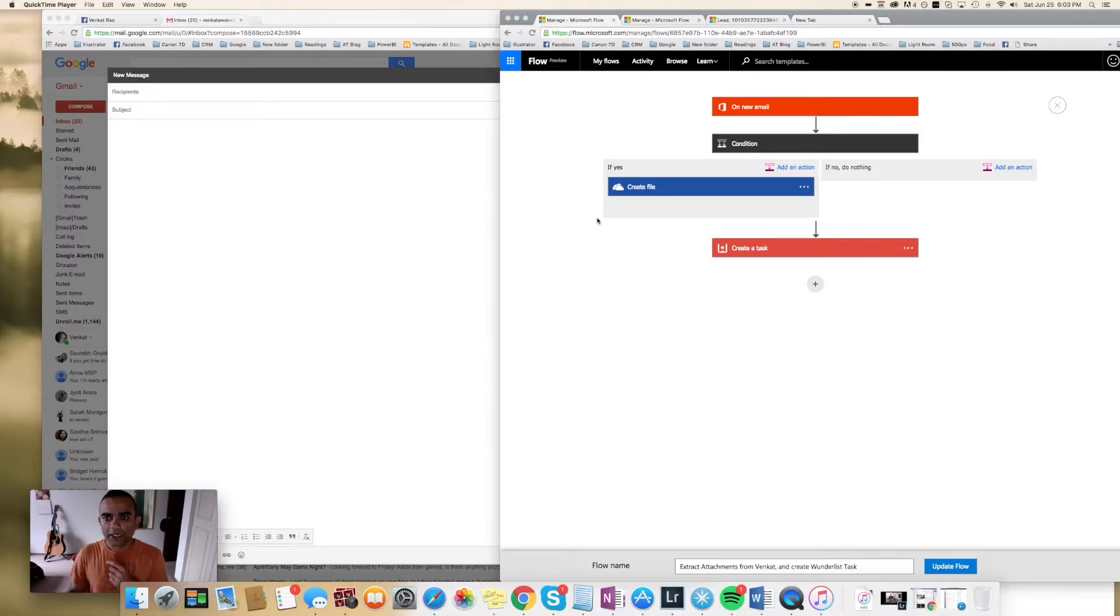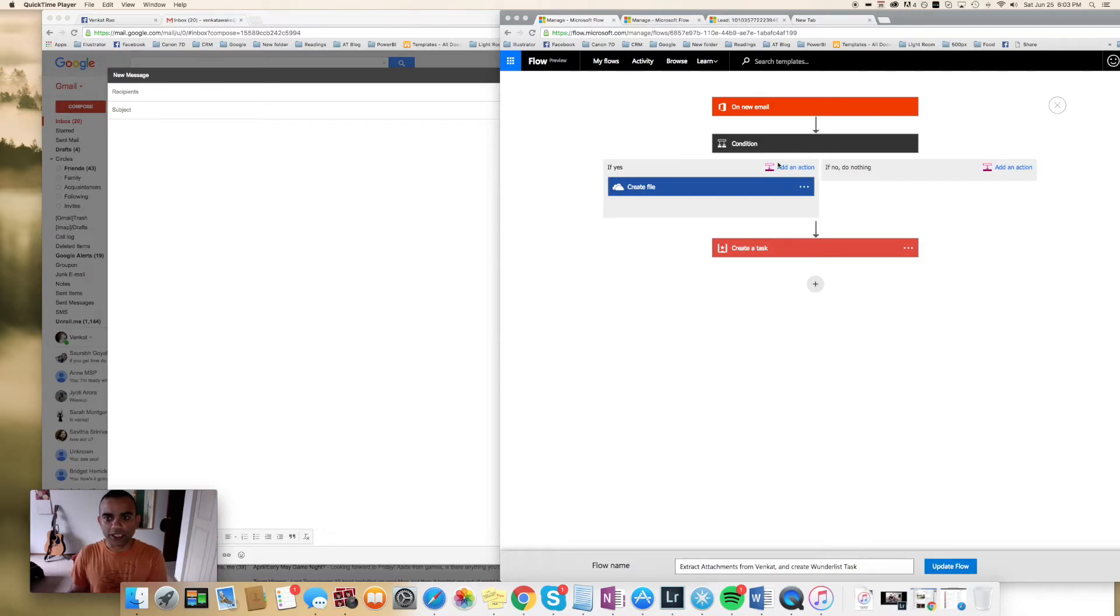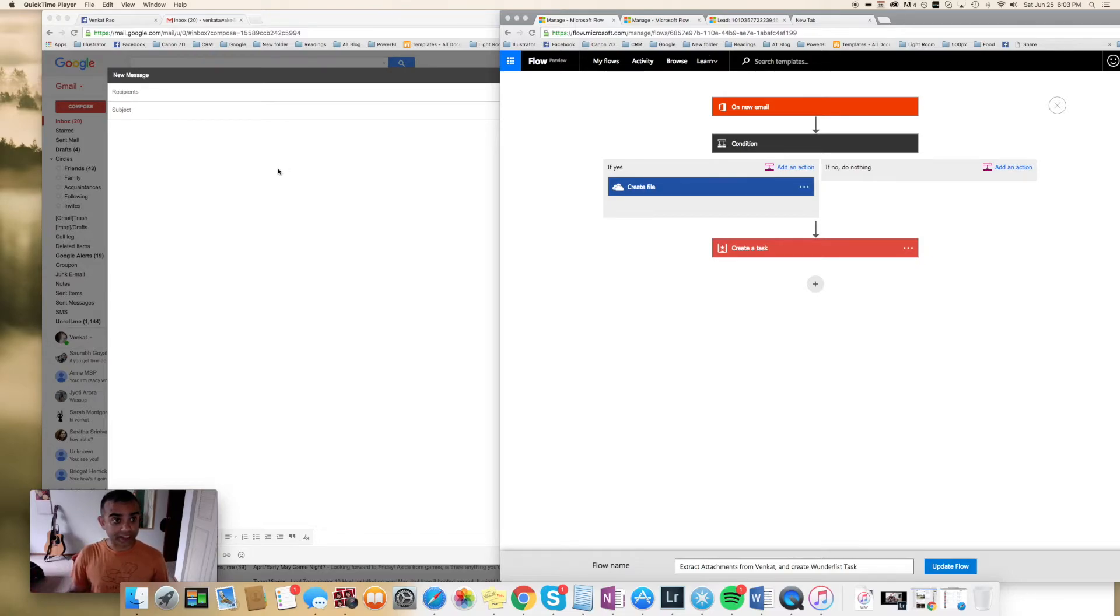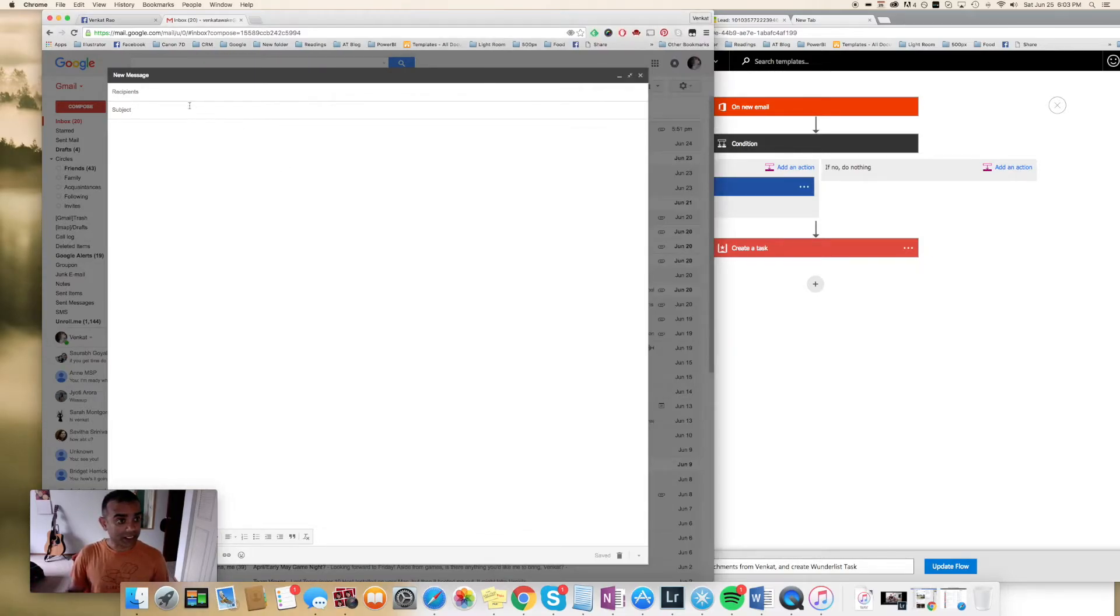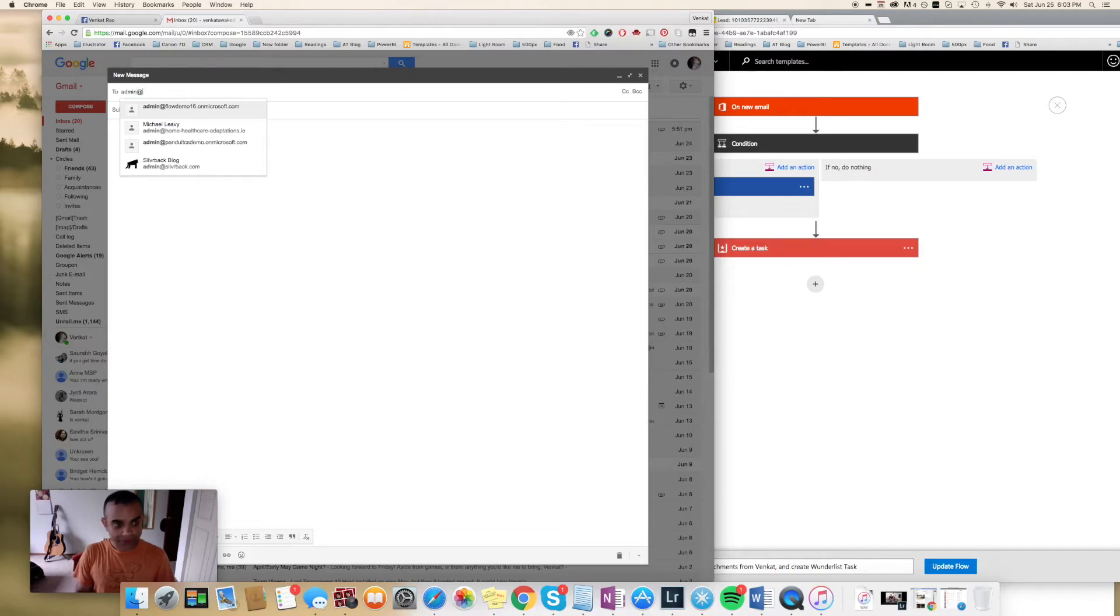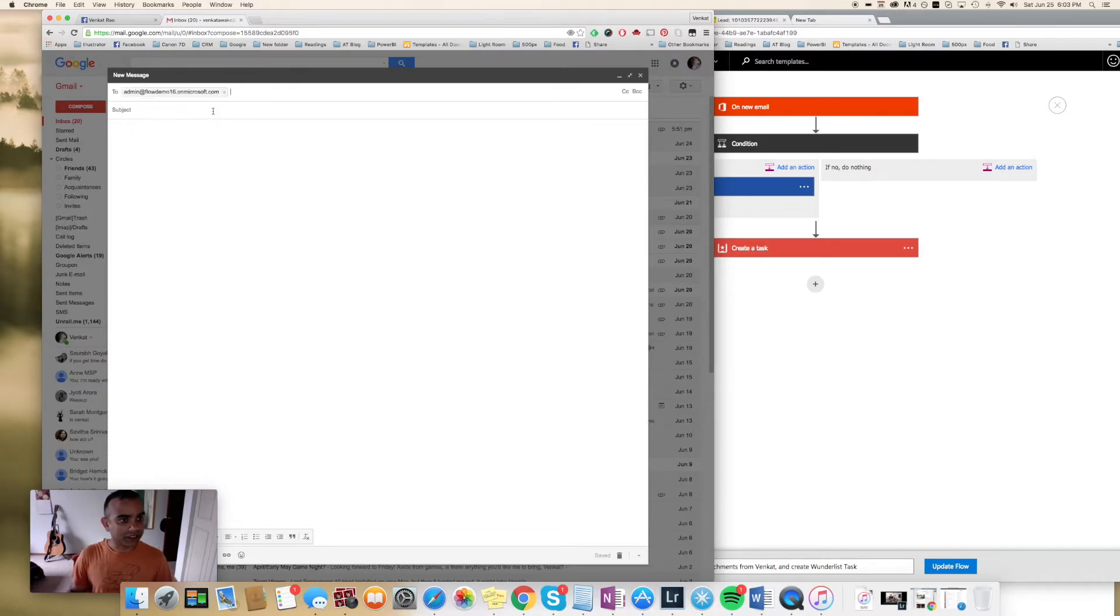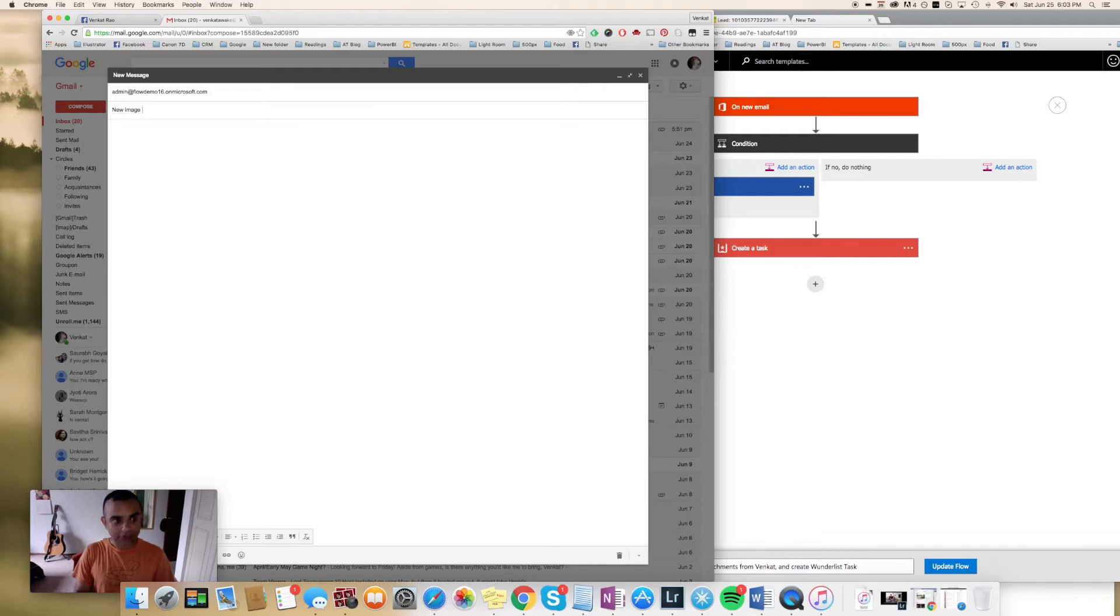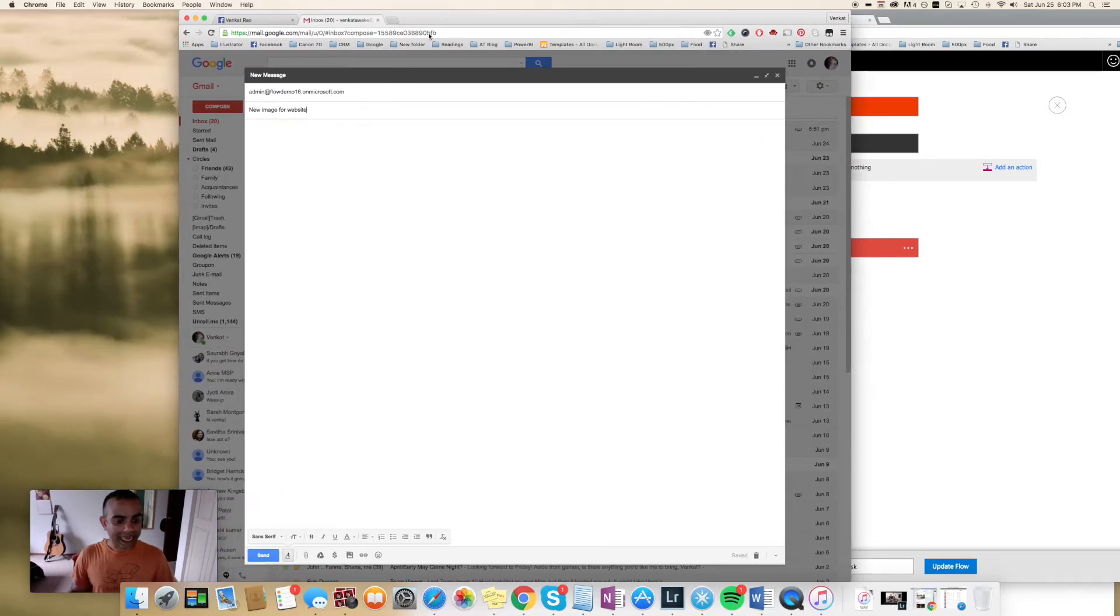All right, so let's see how this flow does when we receive a new email from a specific email address. Here's my email that I'll be sending an email from, so I'll send it to the other account which is right here. I'll say new image for website.